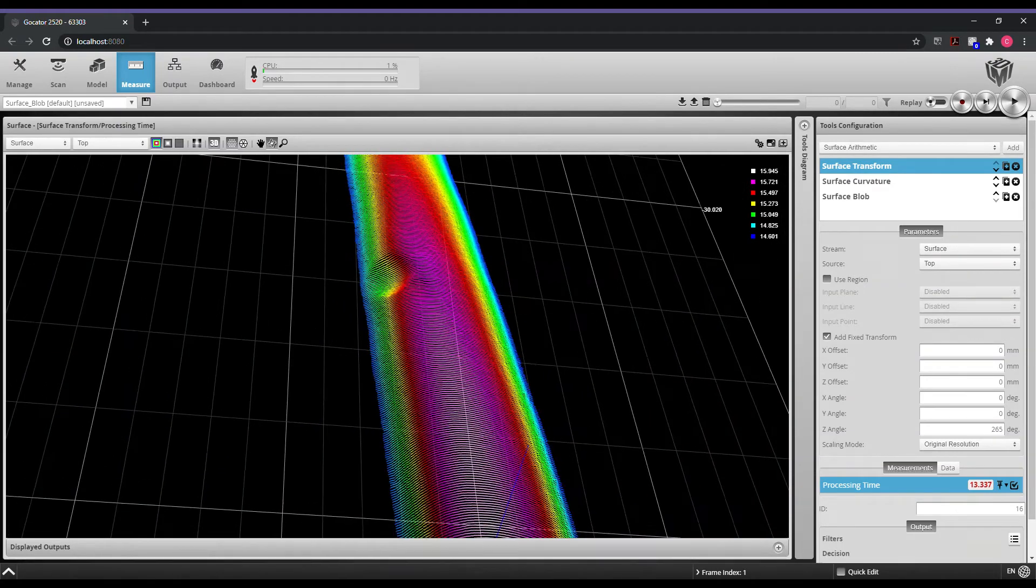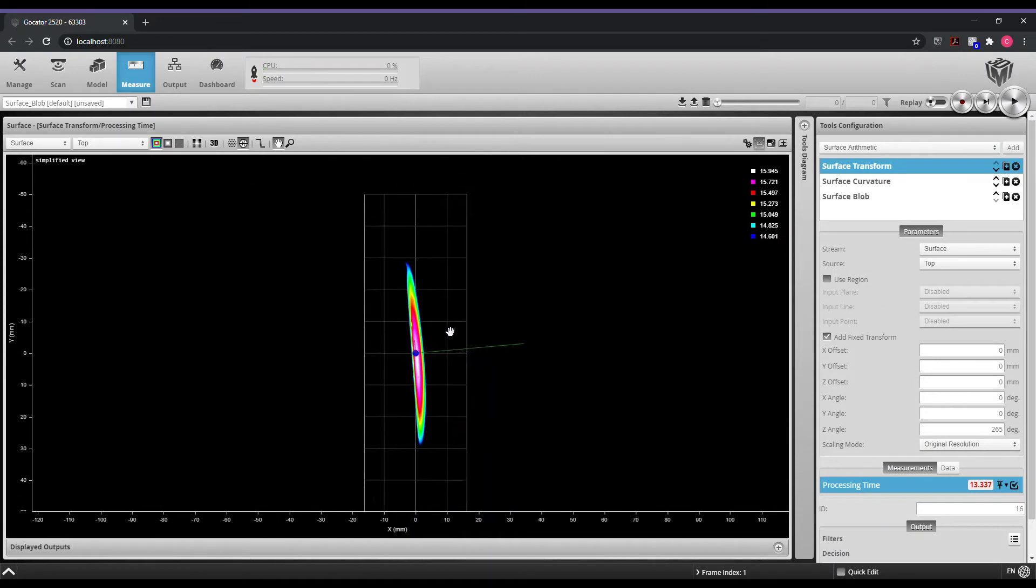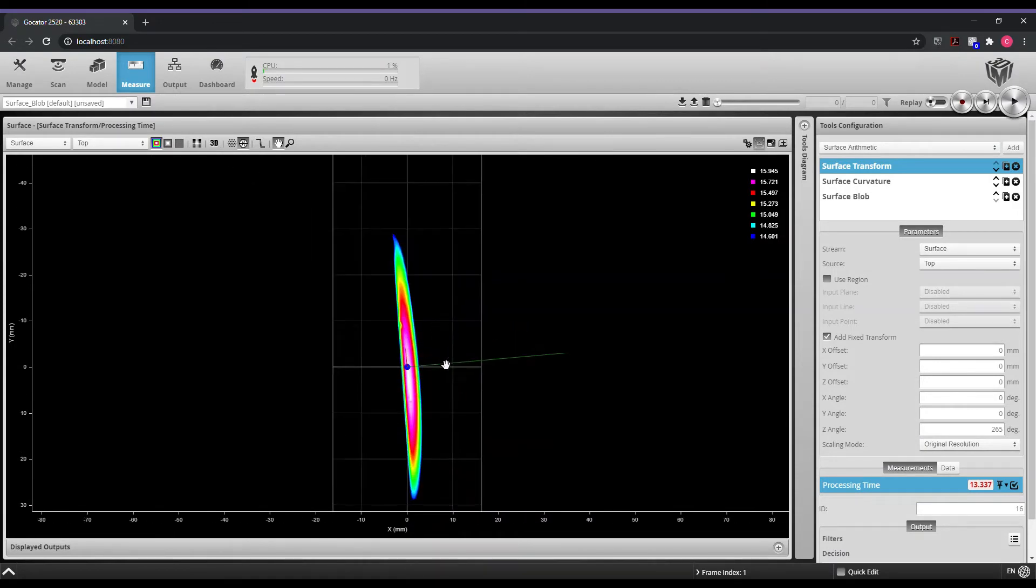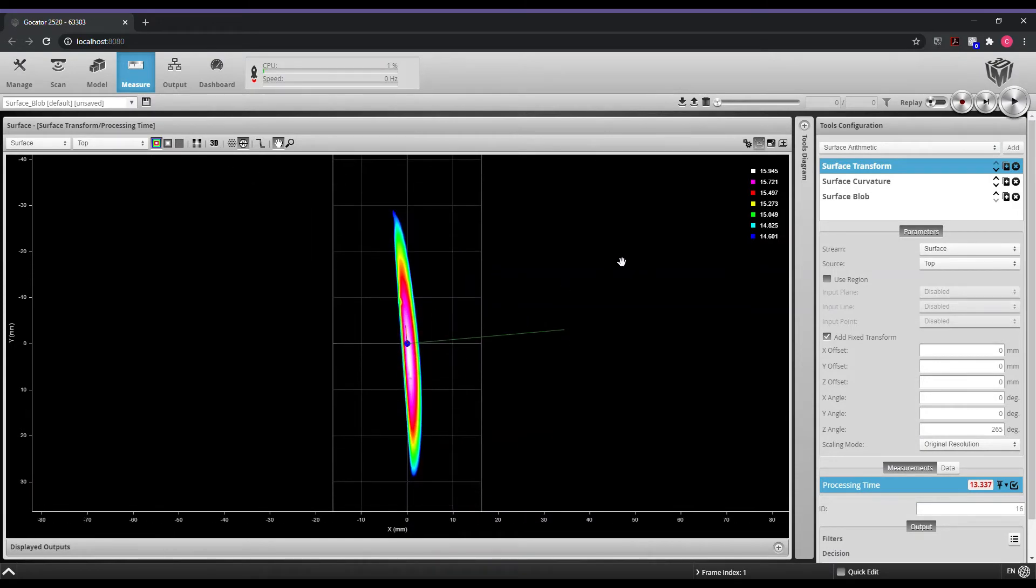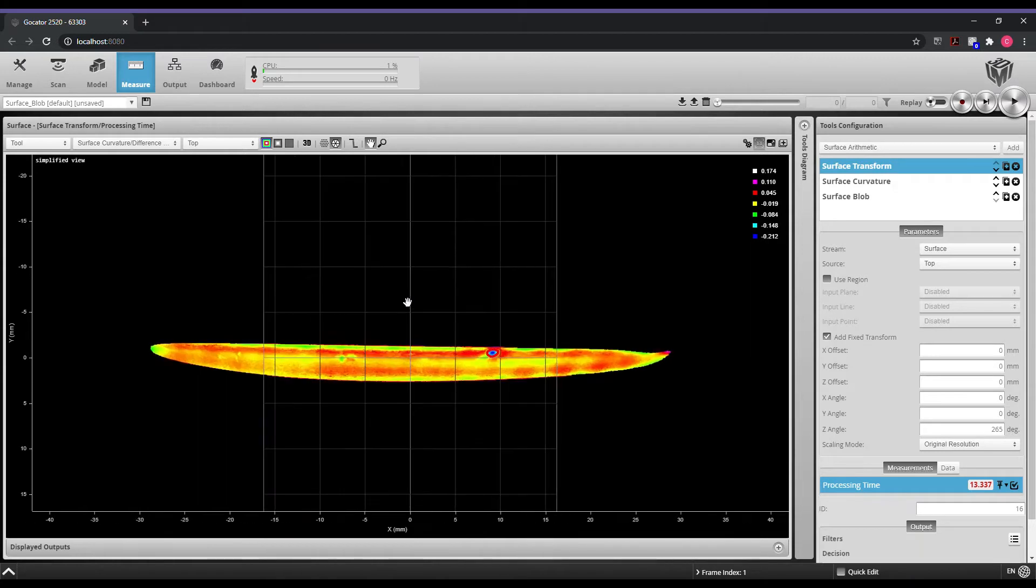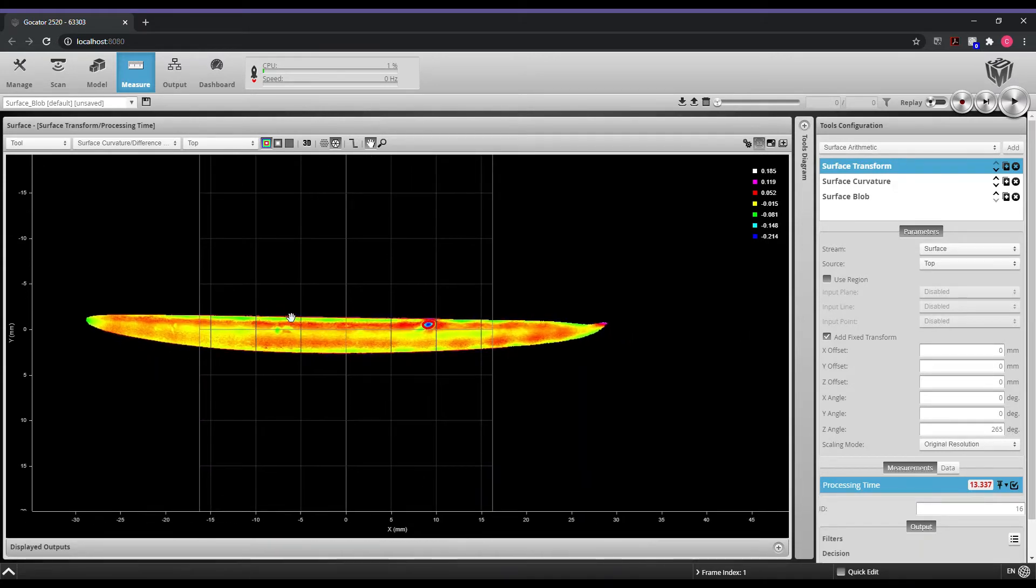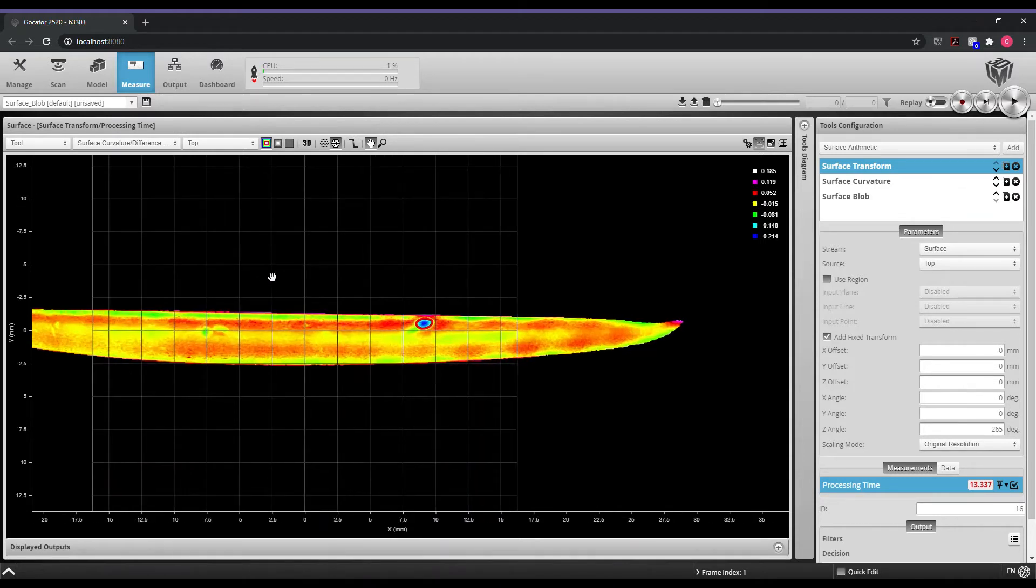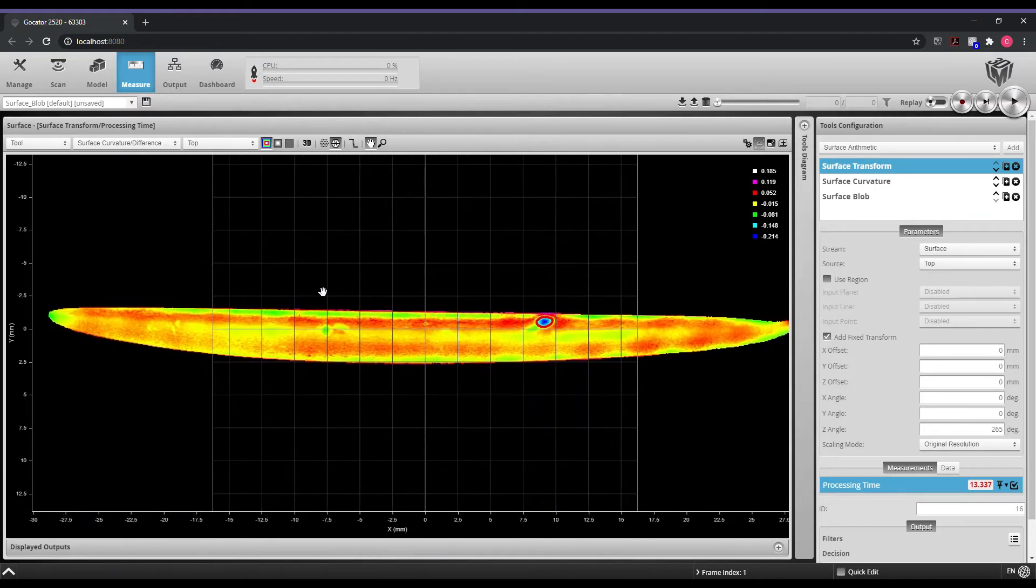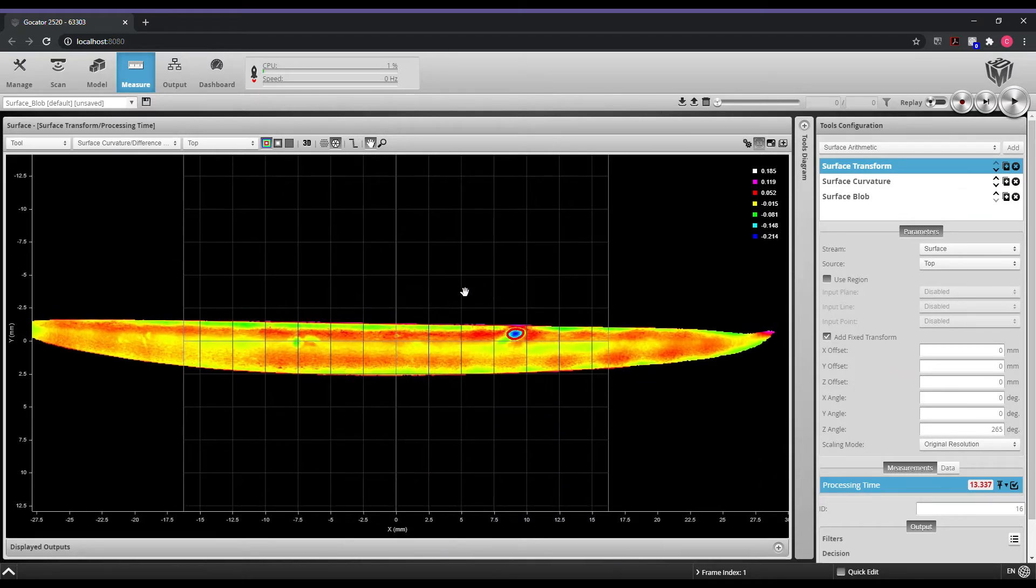So what we'll do is we'll flatten the surface using our built-in surface curvature. When we go to our tool, we do our surface curvature and we can see that it's flattening out that surface. It's making it as flat as possible, which will allow us to quickly identify regions that are higher or lower than the flat surface.